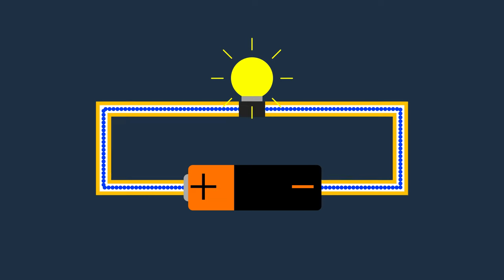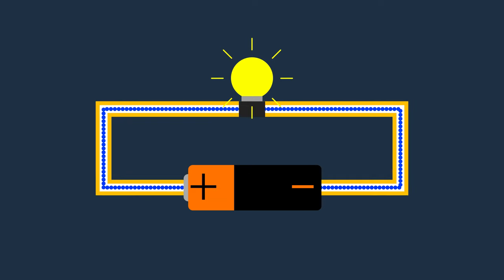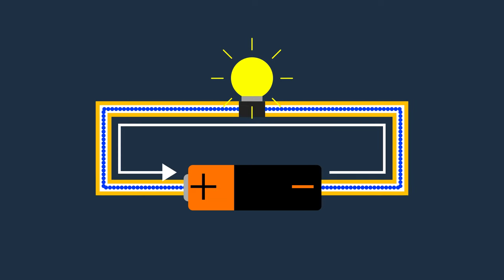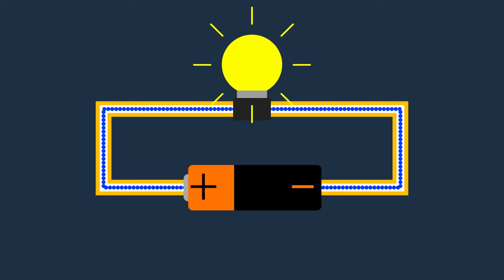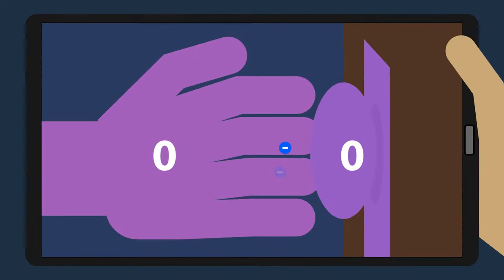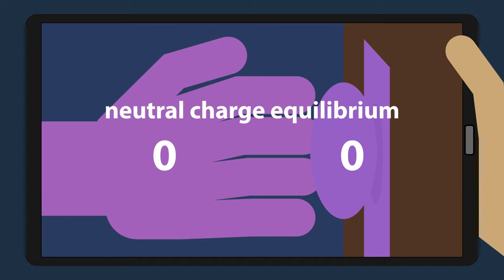All we need to do is provide a wire connection to get the electrons to the other side, so they can do work on their way over there. Remember, nature always tries to return to a neutral charge equilibrium.